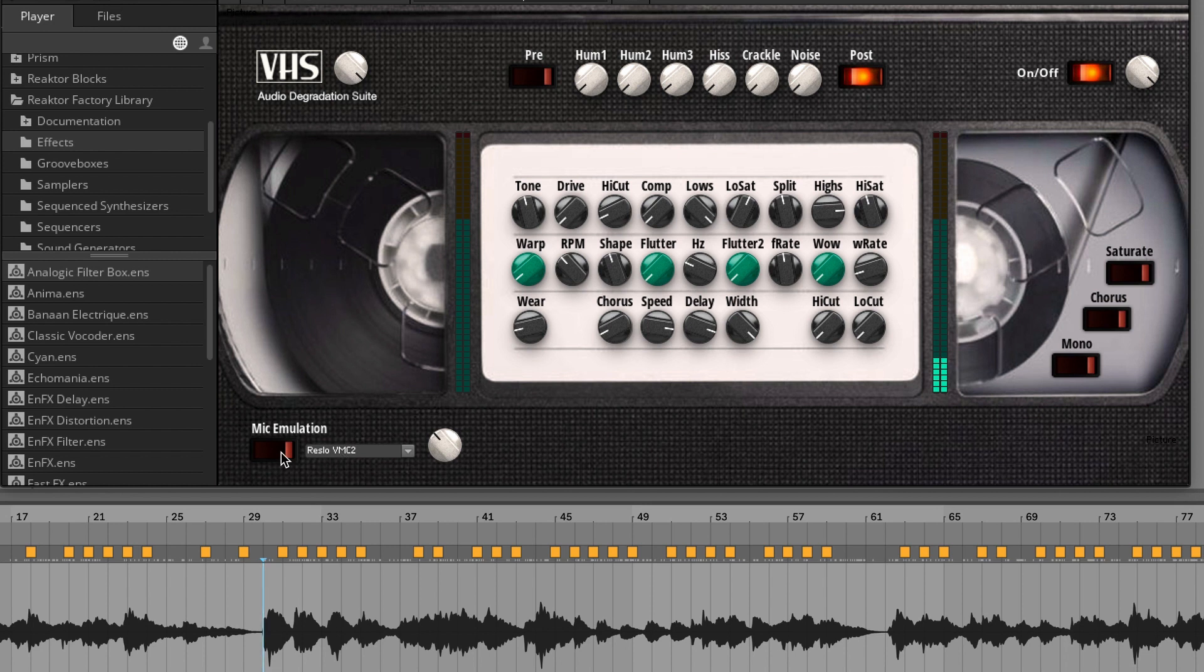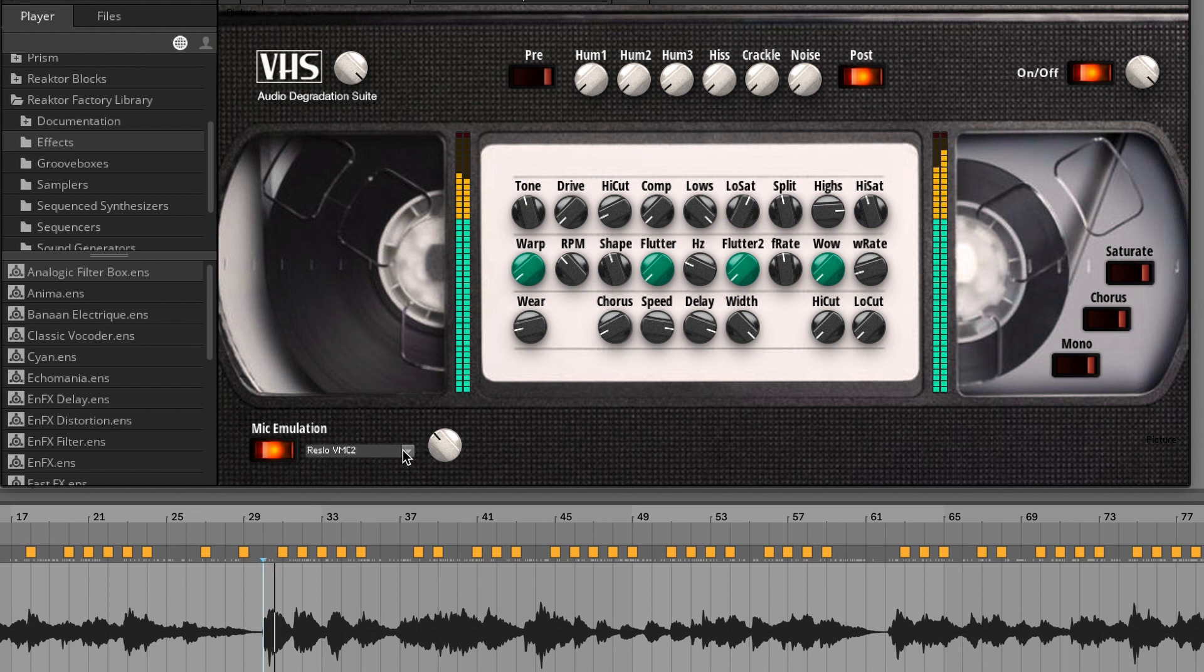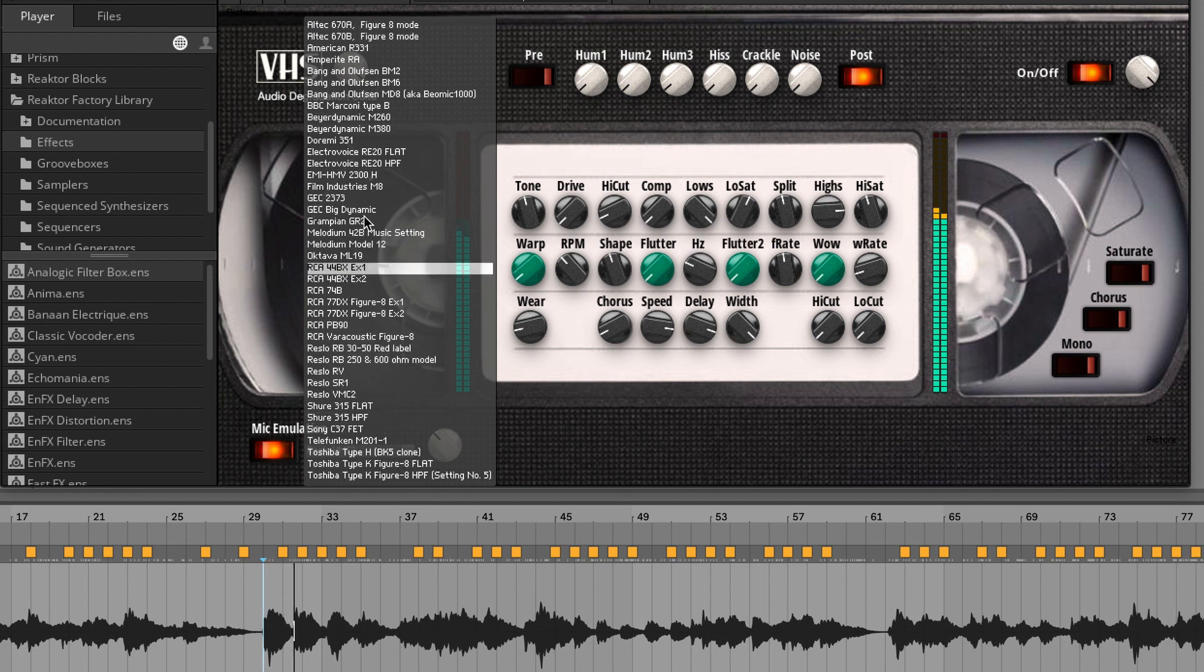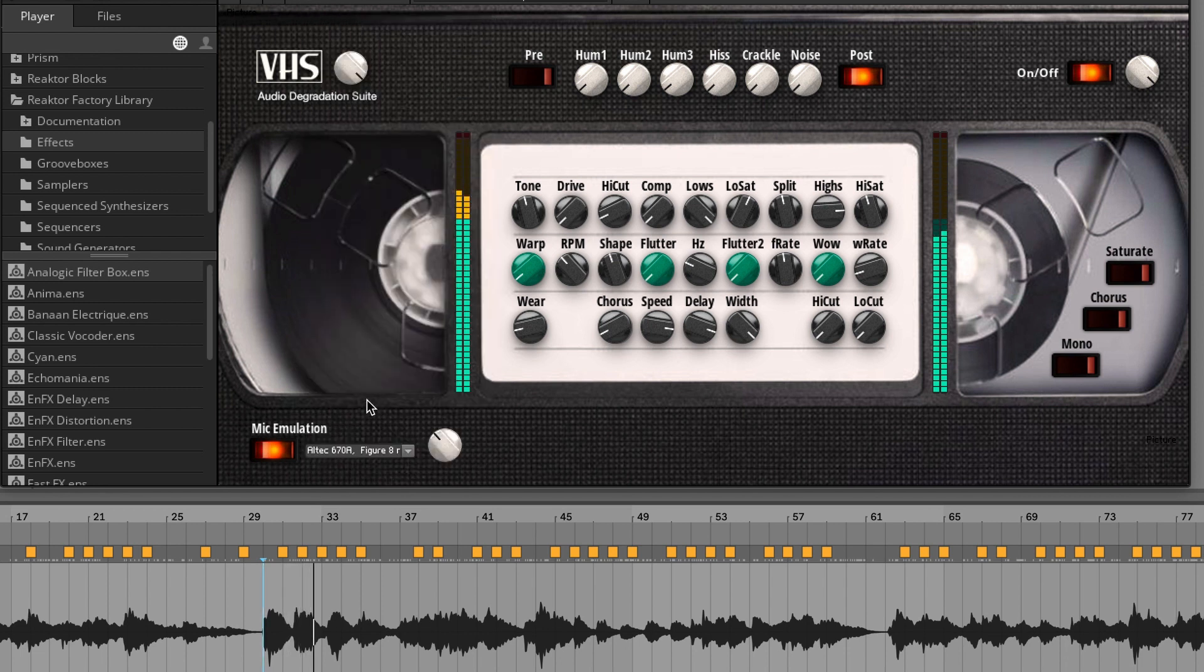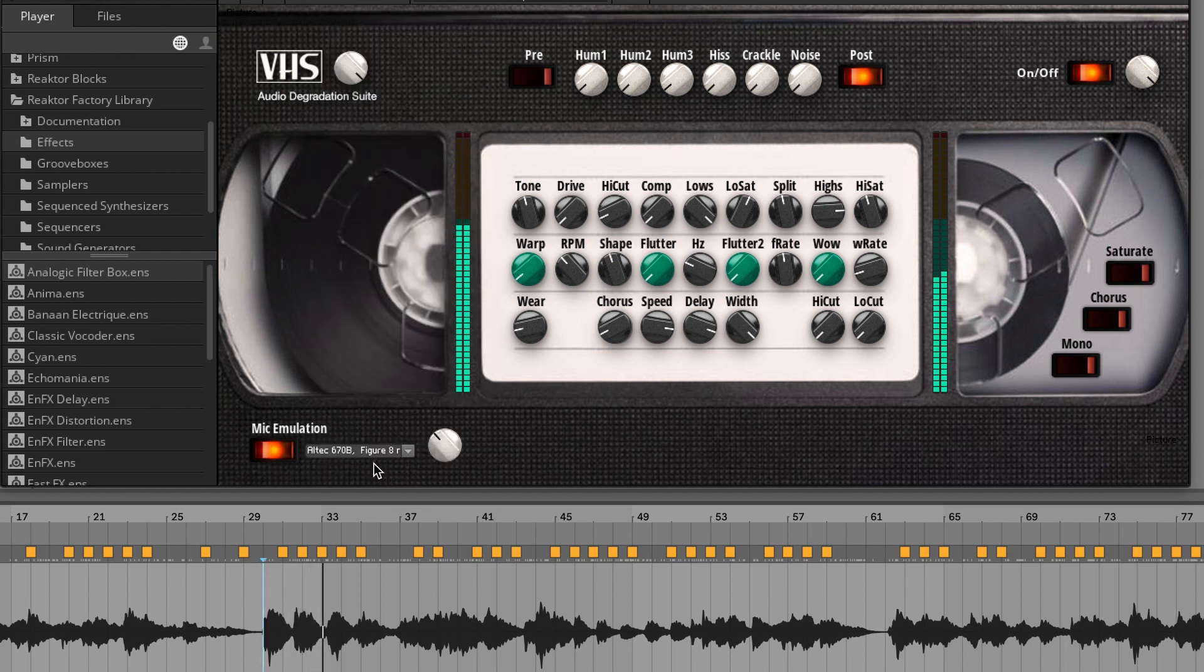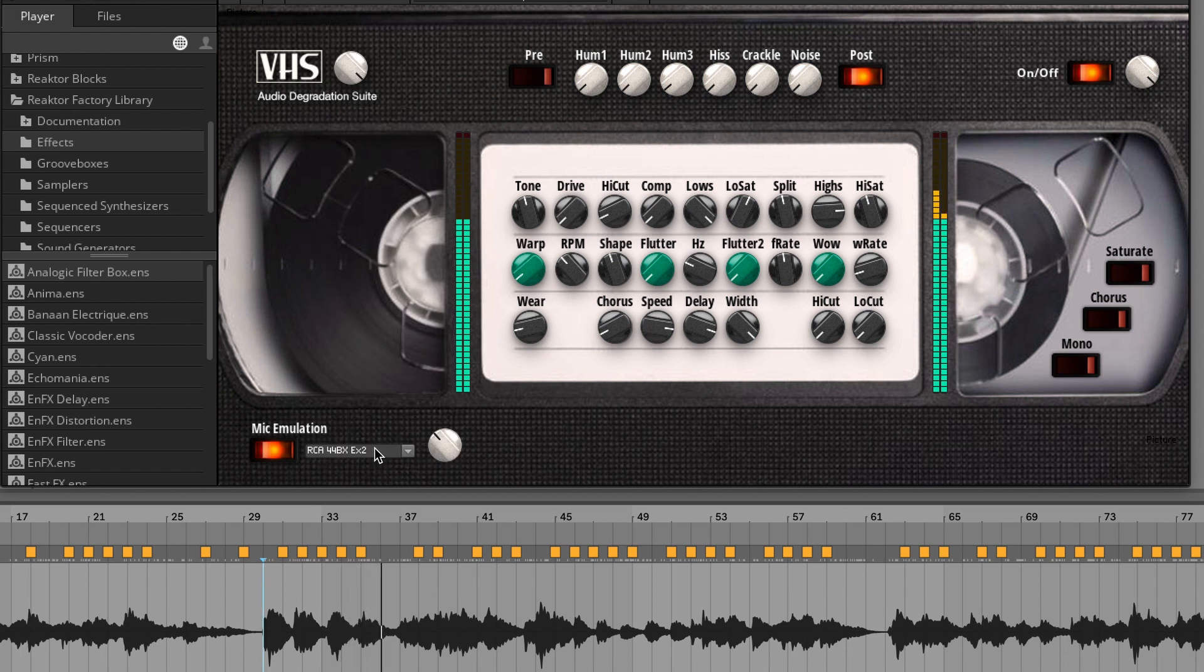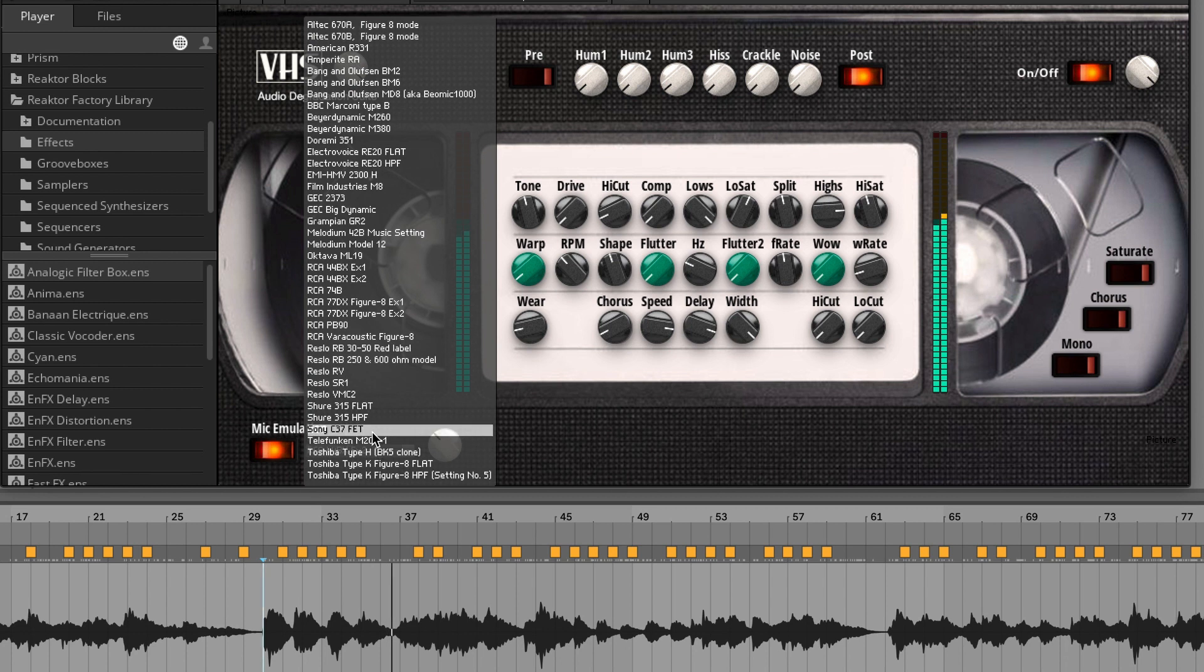Then, last but not least, it's the mic emulation. This is degrading the sound furthermore. Basically this is like a cabinet. It's emulating an amplifier, microphones, and cabinets.